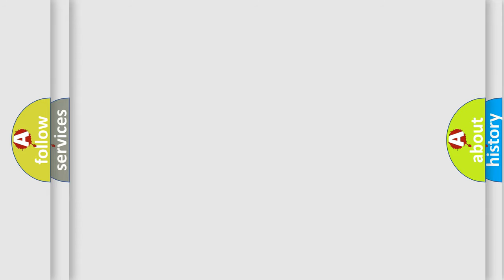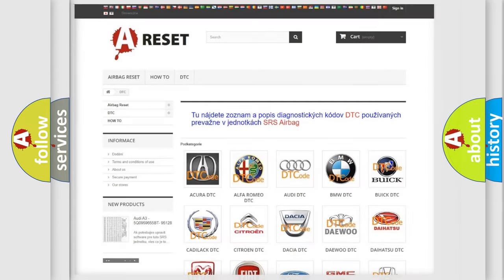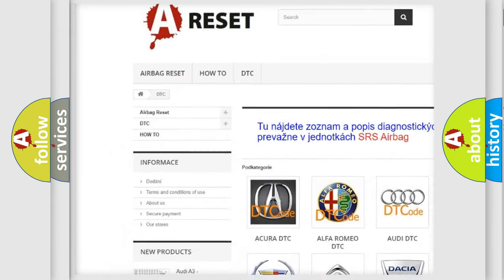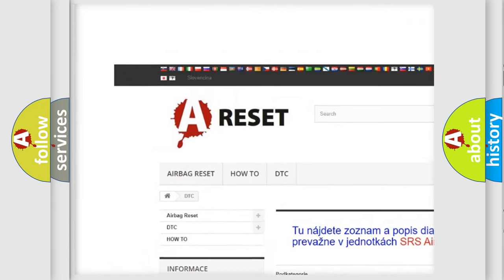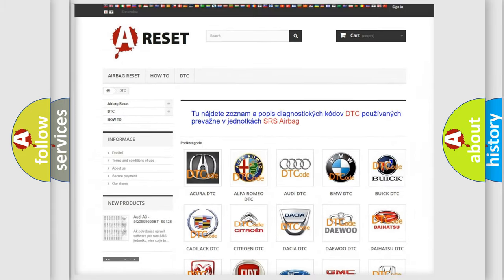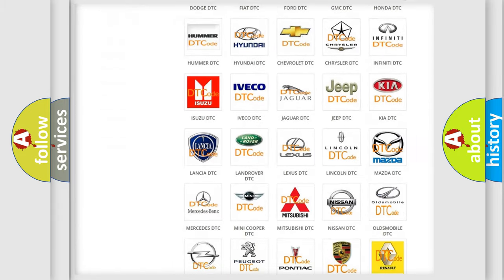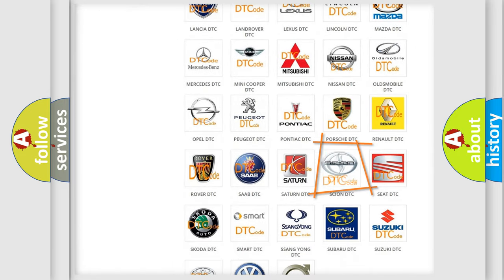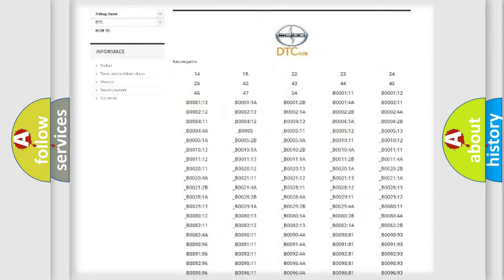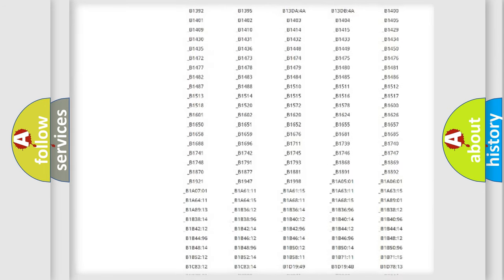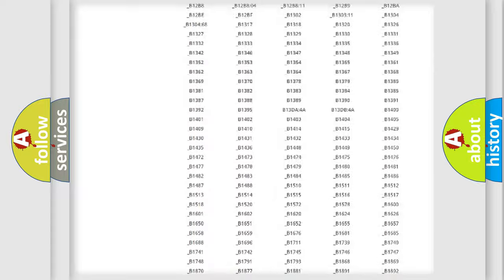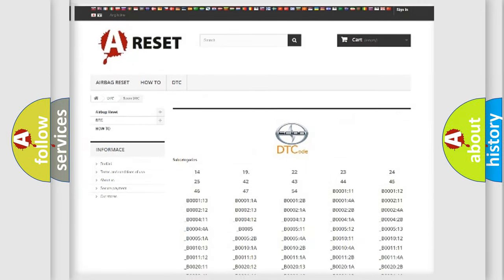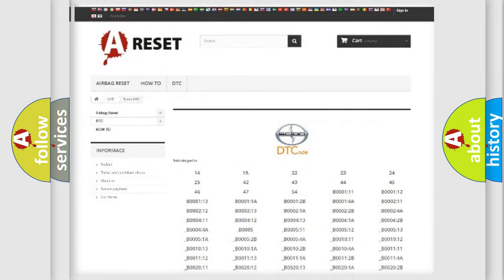Our website airbagreset.sk produces useful videos for you. You do not have to go through the OBD2 protocol anymore to know how to troubleshoot any car breakdown. You will find all the diagnostic codes that can be diagnosed in vehicles, and many other useful things.